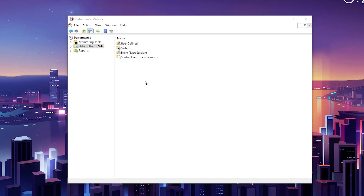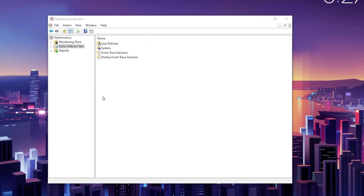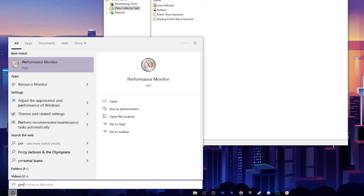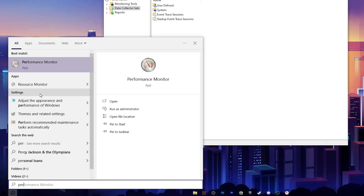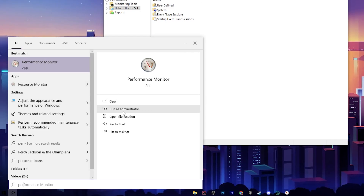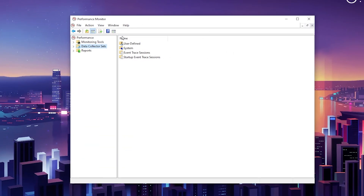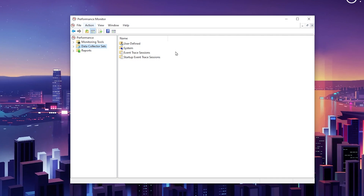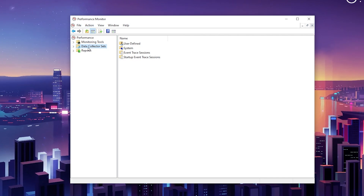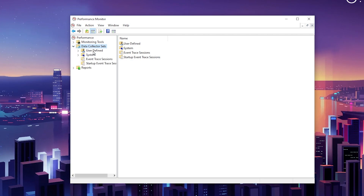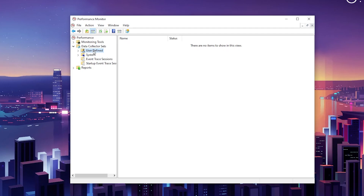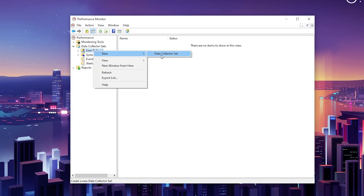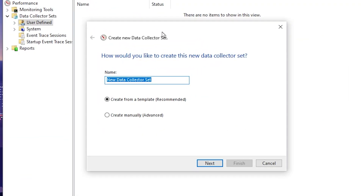In the very first step, we are going to create a new profile in our Performance Monitor on Windows. Go to Windows Search and search for 'performance' — you will find the Performance Monitor. Make sure to run it as administrator. Go to the Data Collector Set option, click the dropdown, and select 'User Defined'.